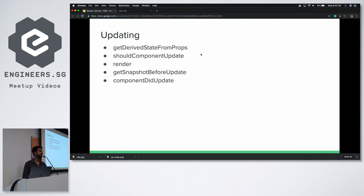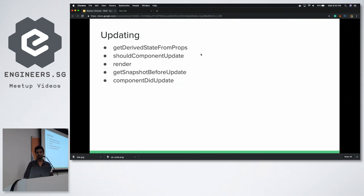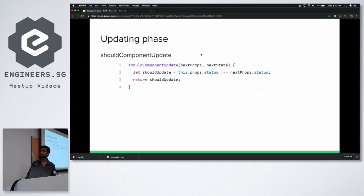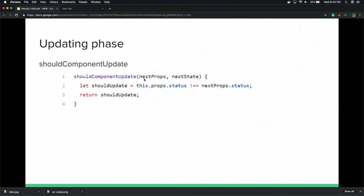If shouldComponentUpdate returns false, it will not go to render and will not remount. If it returns true, it will go to render and remount. If you don't write this function, it returns true by default. This is not recommended by the official React team but some cases require it. In shouldComponentUpdate, you get nextProps and nextState and can compare them with the current state and props to return a boolean and have more control over component rendering.